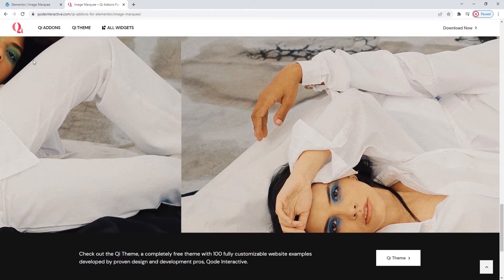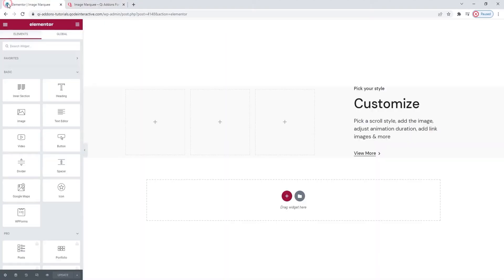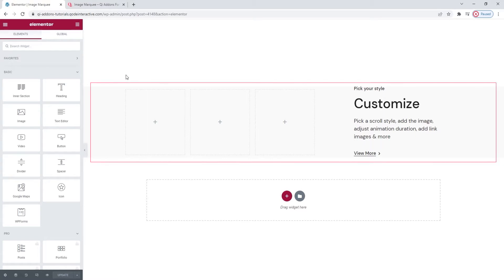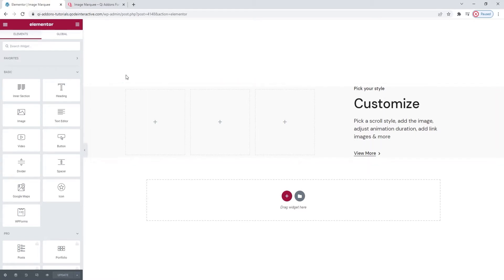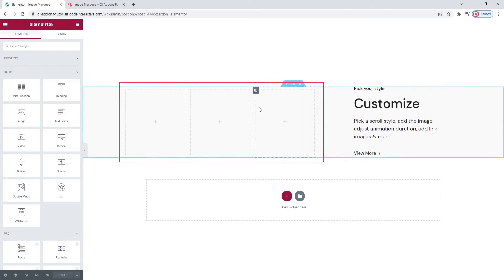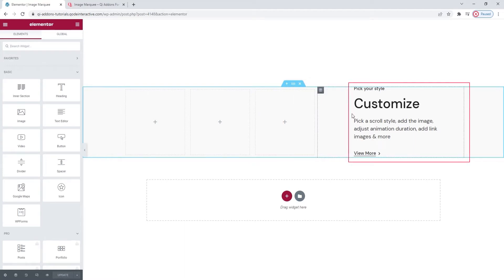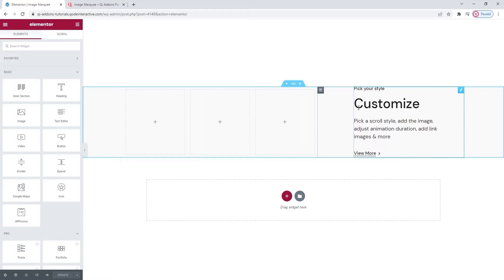So to start with, head over to the backend. This is the page I'll be working on. I already prepared a section where I'll be putting my Image Marquee widgets. I have 3 empty columns because I plan on adding 3 Image Marquees. To the right of them I have a section title element from Key Addons, the free collection. These widgets are all extremely versatile so you can easily combine them and create whatever you imagine on your site.